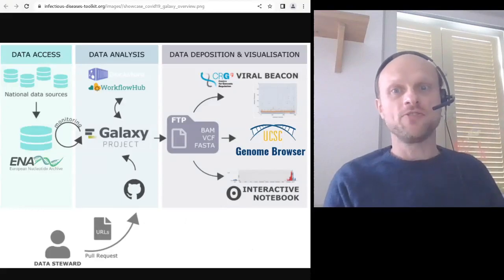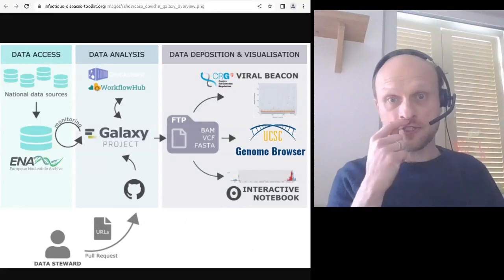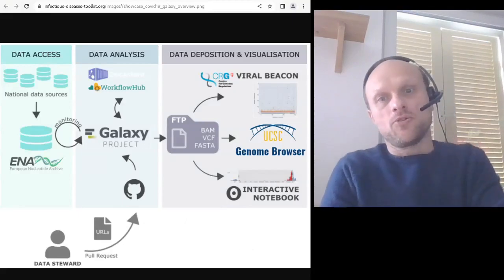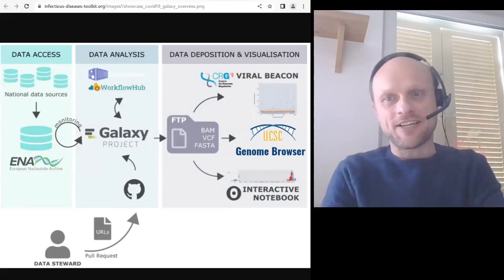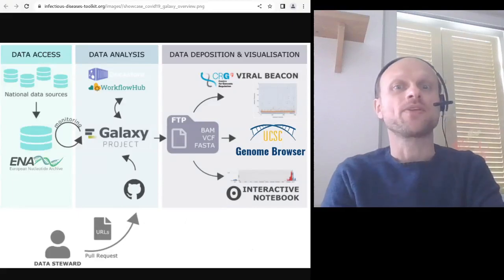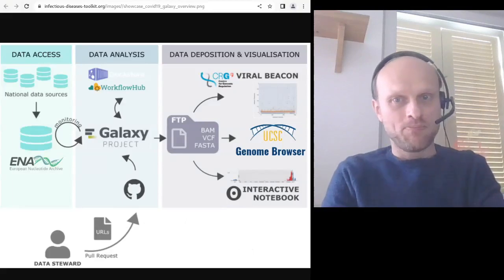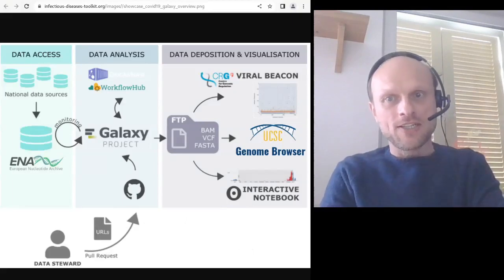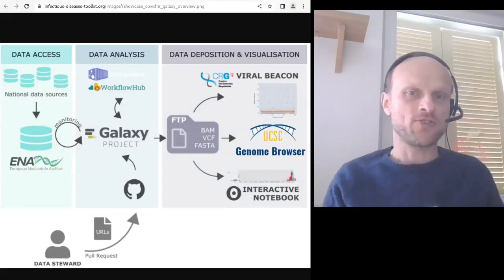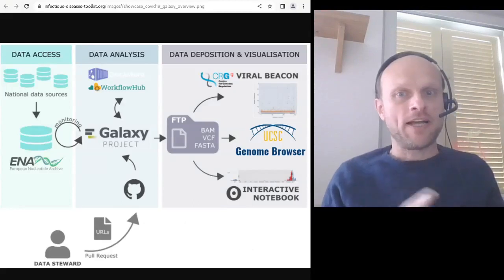When you watch this video, hopefully you've seen a lot of the Galaxy training material around sequencing data analysis already, and you will know that Galaxy is a really nice analysis platform also for analyzing pathogen sequencing data. What might at the moment still seem like a big gap is how to integrate a simple Galaxy-based pathogen data analysis into a public or animal health program.